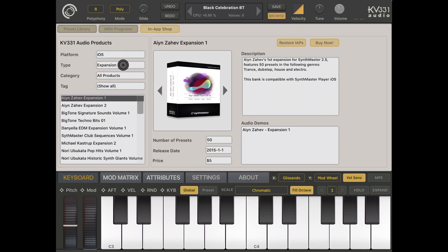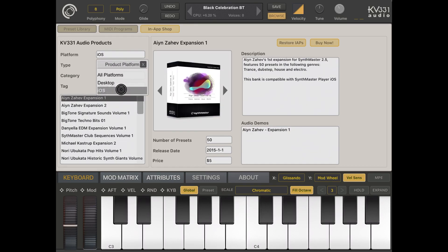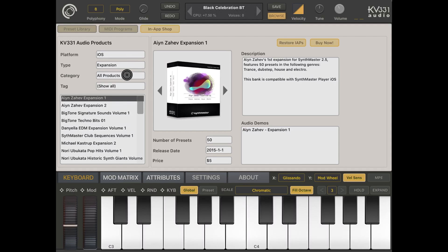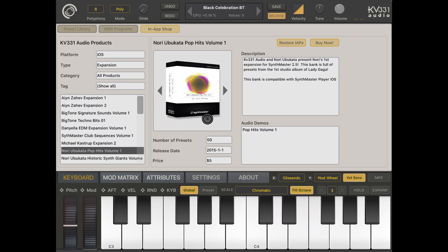The last section is the in-app shop, where you can choose different audio products. You can check by platform — all platforms or iOS only — and filter by expansion type, what is installed, and different tags. Once you select a product, you see a picture of it with the number of presets, release date, and price, plus a description and audio demos. You can then install an in-app purchase or buy the selected product.